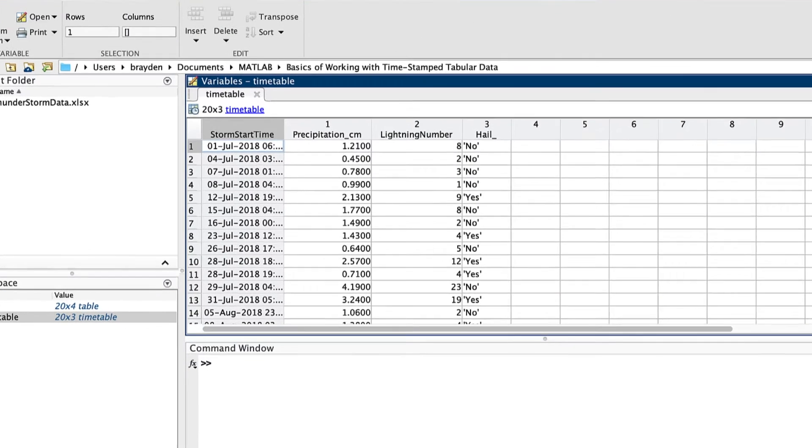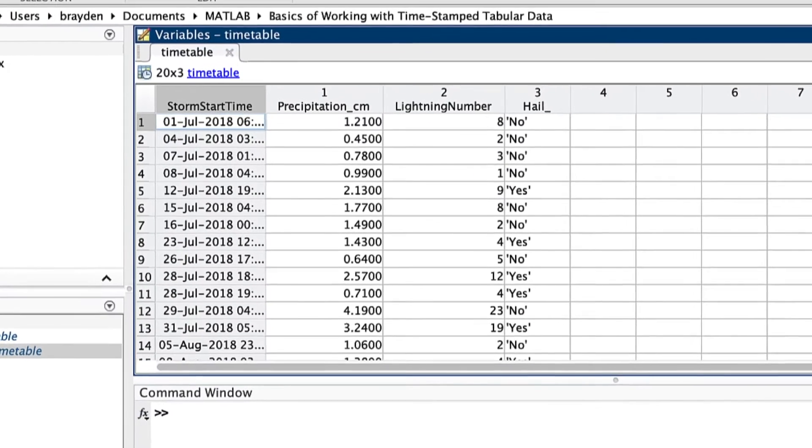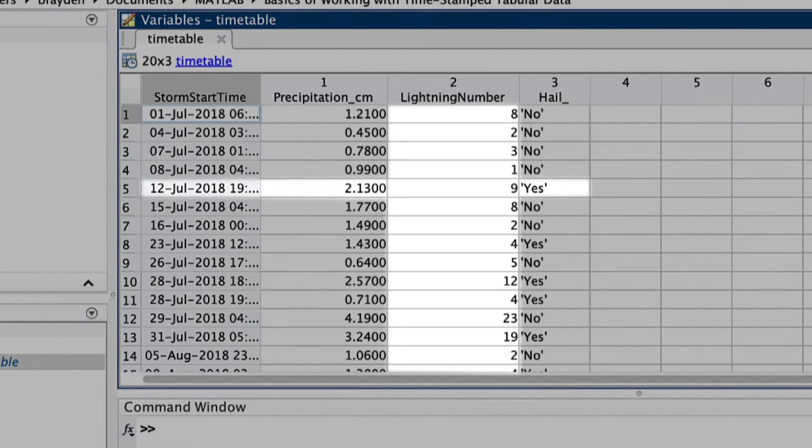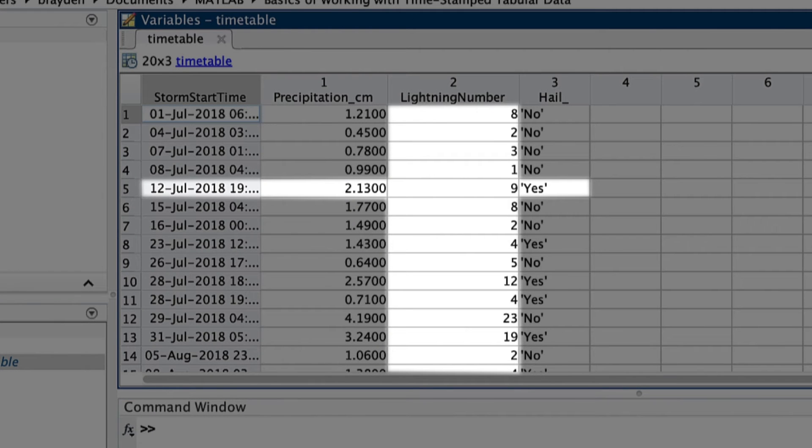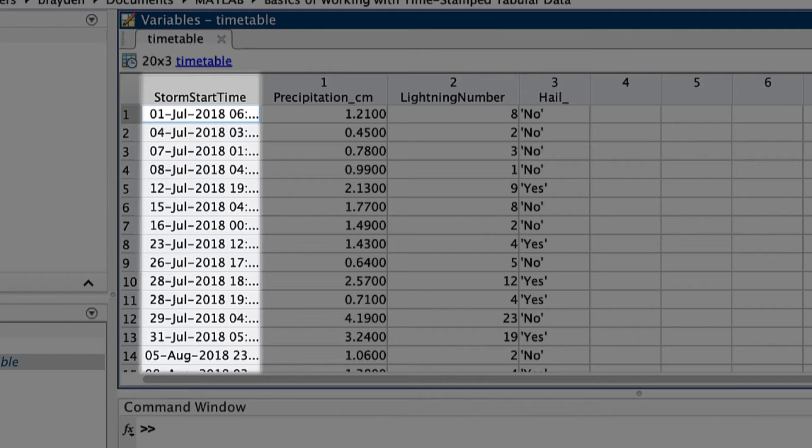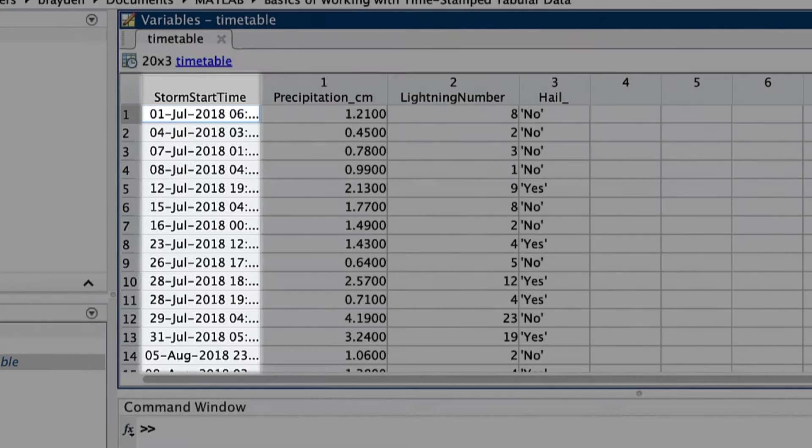Once you construct a timetable, it's time to look at the data it contains. You can access subsets of a timetable through selecting rows and columns with subscripting. This can be through calling data in specific table rows and columns, specific variable names, or in specific time ranges.